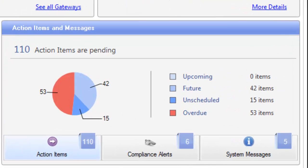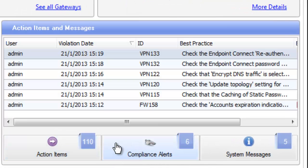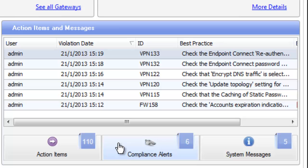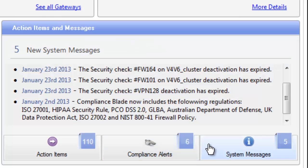The second tab, labeled Compliance Alerts, lists all configuration changes that violate security or compliance policy. It provides you a record of changes that potentially impact your compliance. The third tab, System Messages, users are made aware of compliance and regulatory updates.